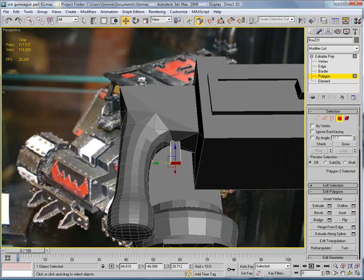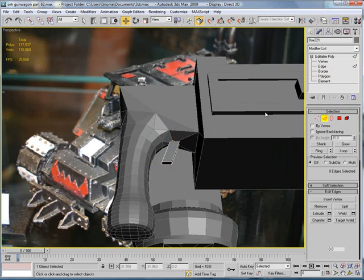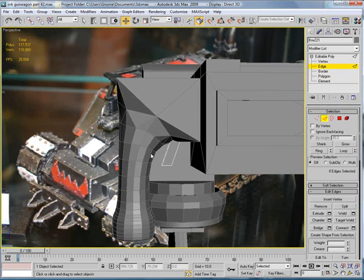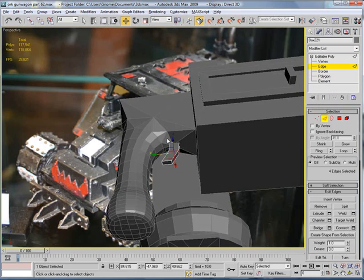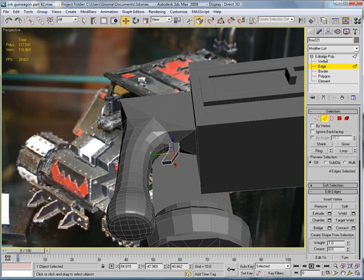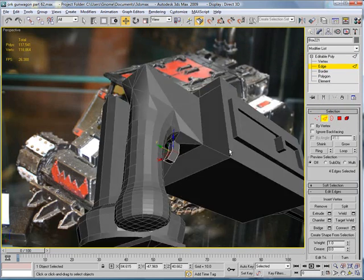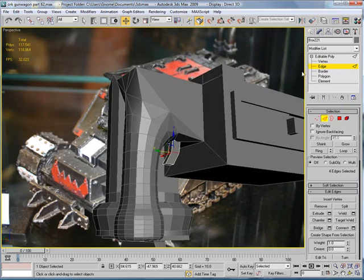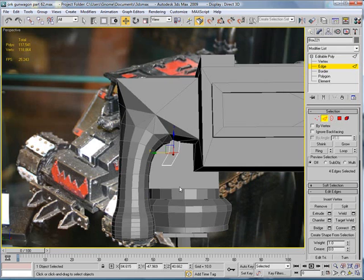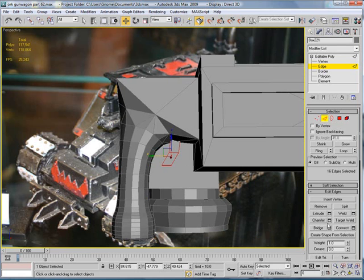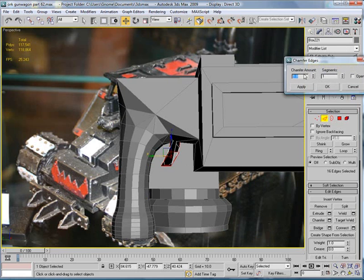Polygon. Bring this back. Select those edges. Connect. Bring that forward a bit. Okay. Select all those edges and chamfer.